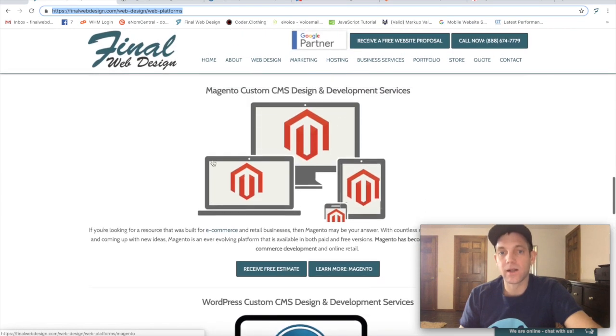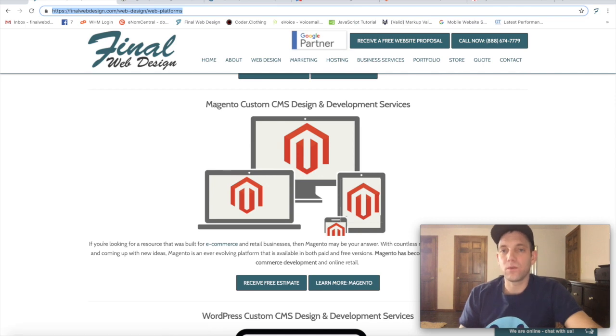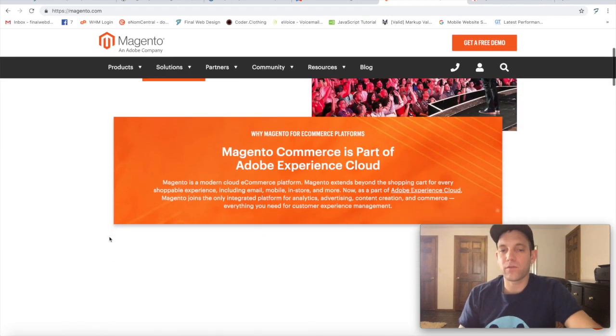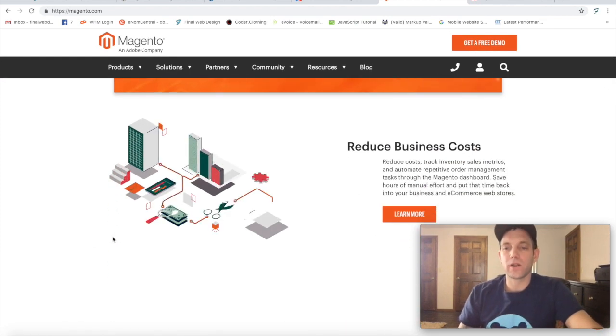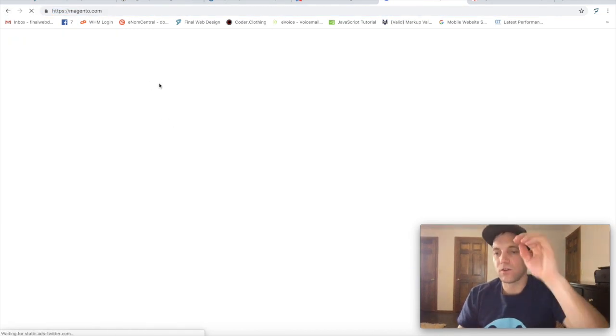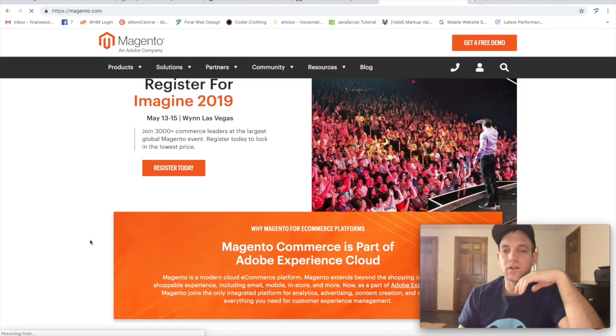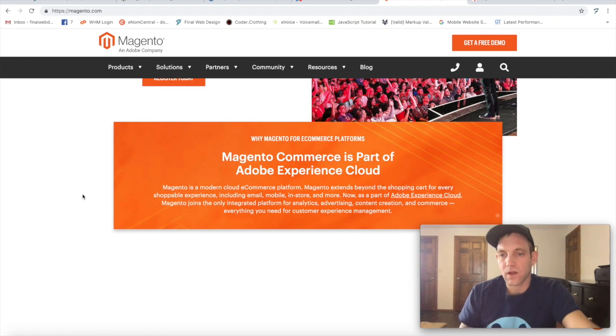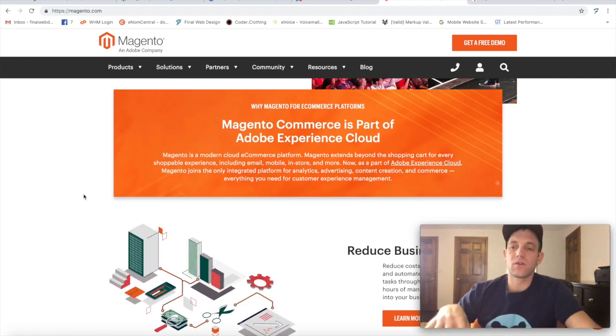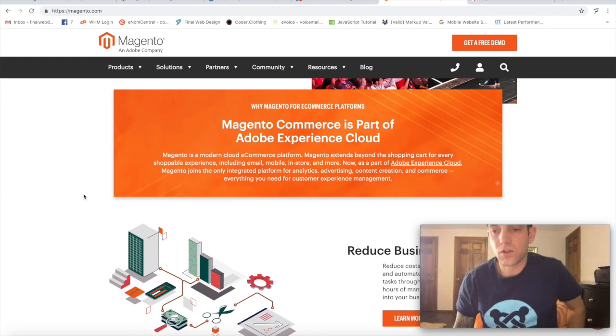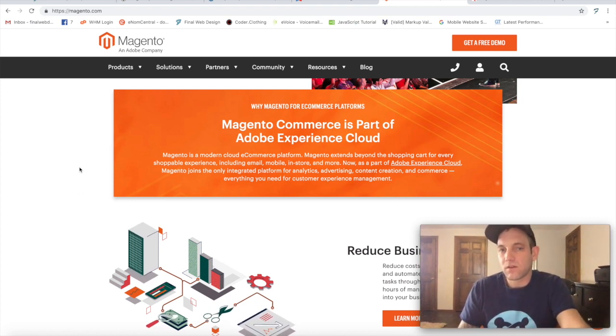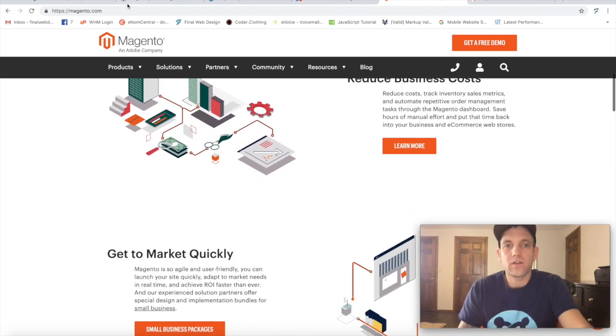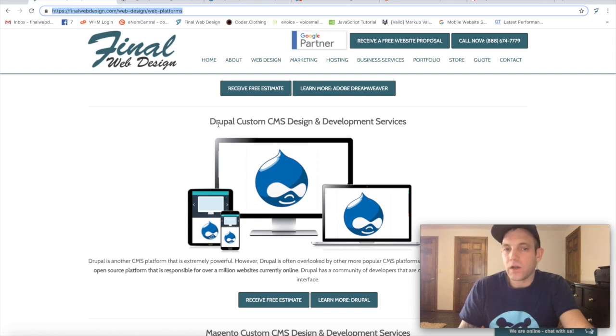The next one is Magento, which is known for its e-commerce capabilities. Magento is a platform that was recently purchased by Adobe. I believe it is still open source, but Adobe might be changing that. Magento has always been known for its e-commerce integration within the CMS, so a lot of product management, shipping, features such as that that you're gonna need if you're gonna have an e-commerce store.